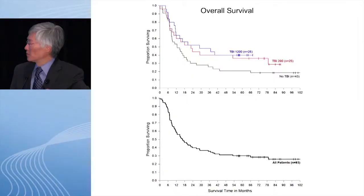Every complete response achieved in this entire series is durable, with this one exception. So when you achieve a complete response — even if it takes a year or two — these are almost always durable.